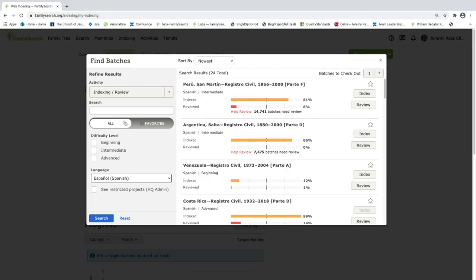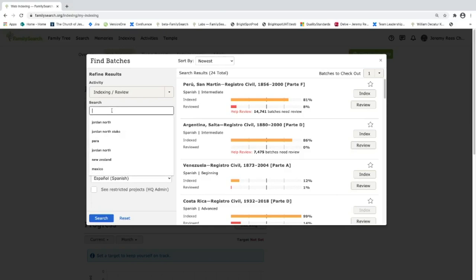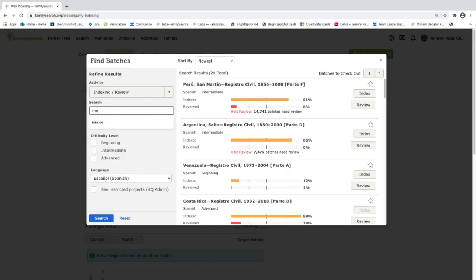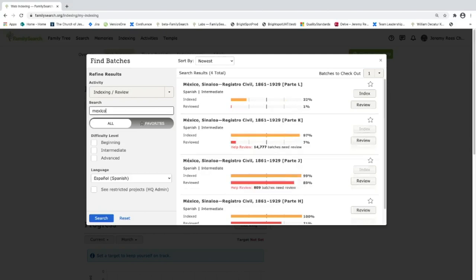Now let's pretend that I wanted to find a project that's in Mexico. Let's see if there's any Mexico projects in Spanish. Now I'm seeing projects that are from Mexico and in Spanish language. You can also filter by difficulty level. Say I wanted to see projects that were intermediate level. You can also filter that way.